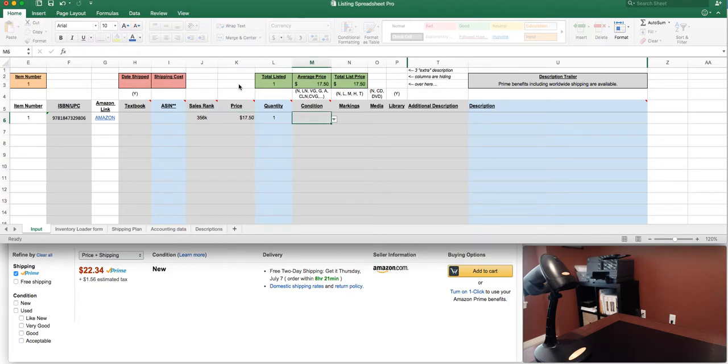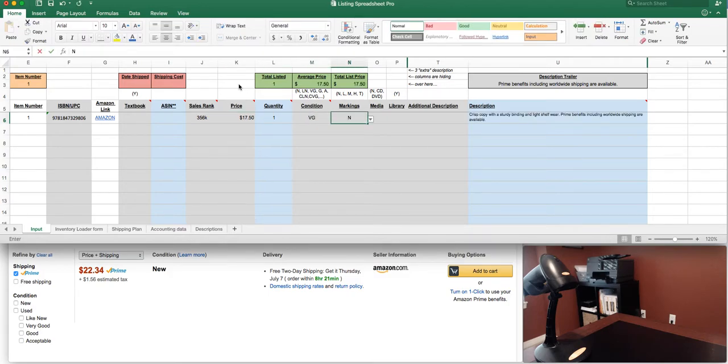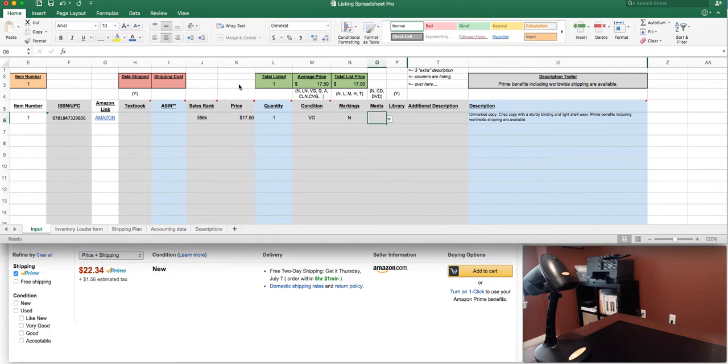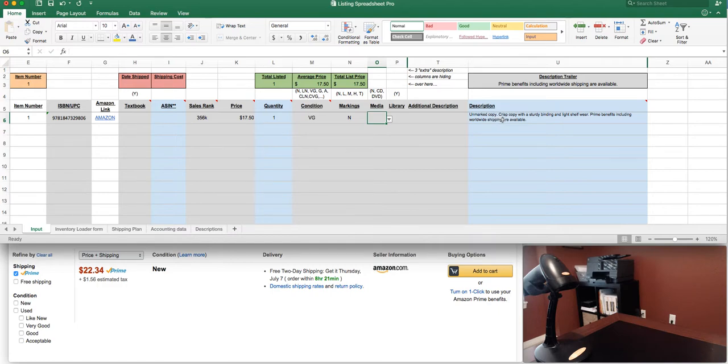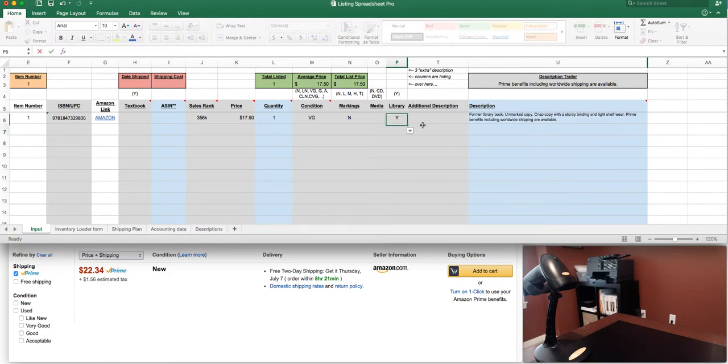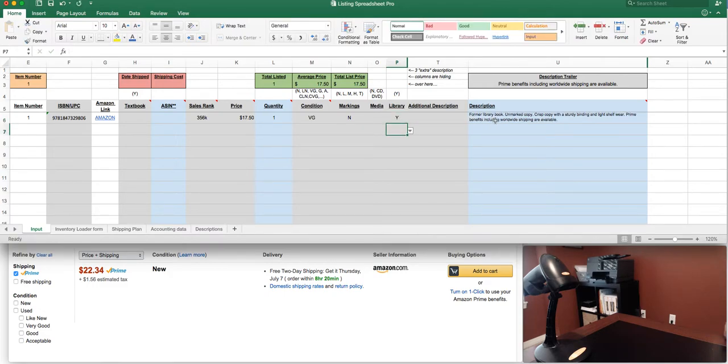There are no markings so I'm simply gonna put the letter N up here and that's gonna build over to here. It's gonna say unmarked copy and then the very good description here is crisp copy with a sturdy binding and light shelfware. There's no CD included or not included. I'm gonna leave that blank. If this was a library book I'd simply put the letter Y and it's gonna build that out in my description. So former library book, unmarked copy, etc.